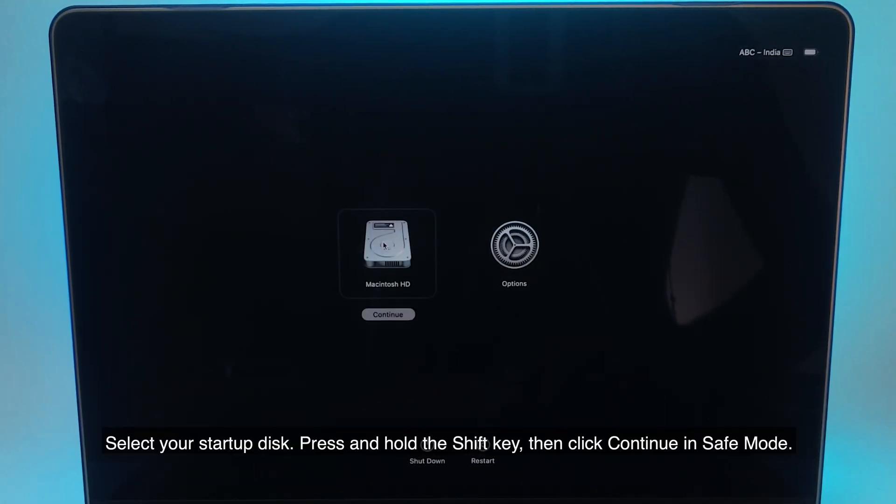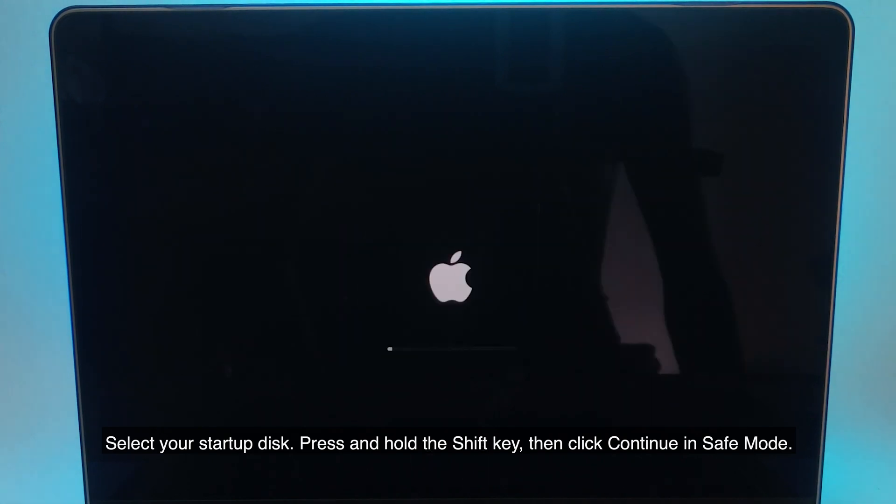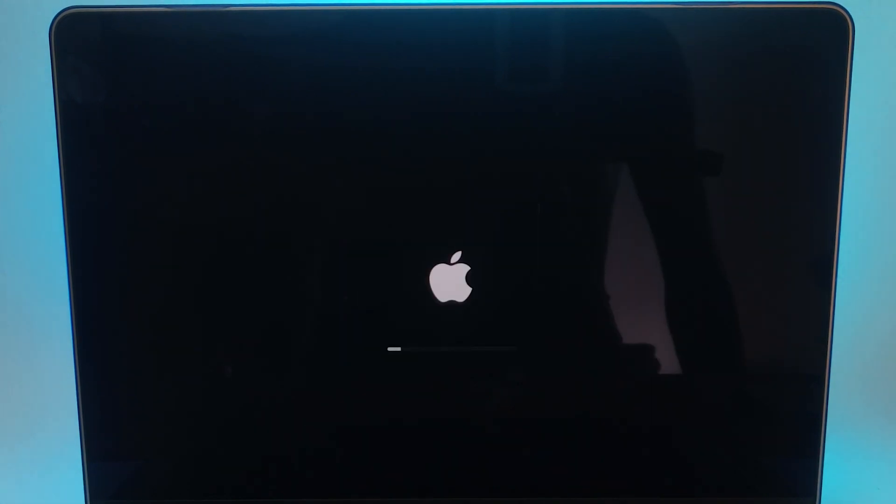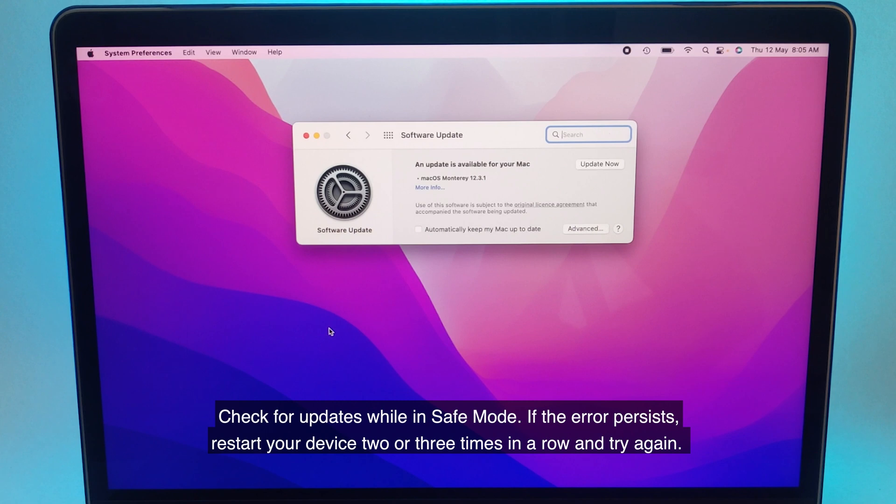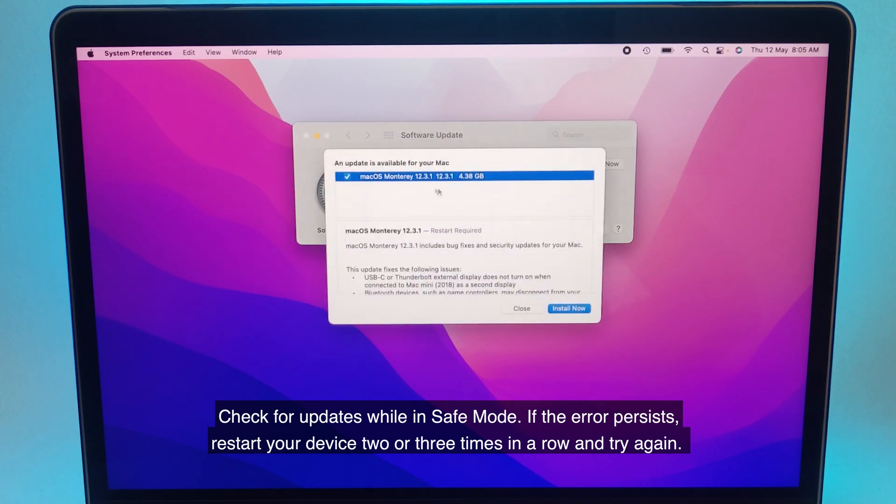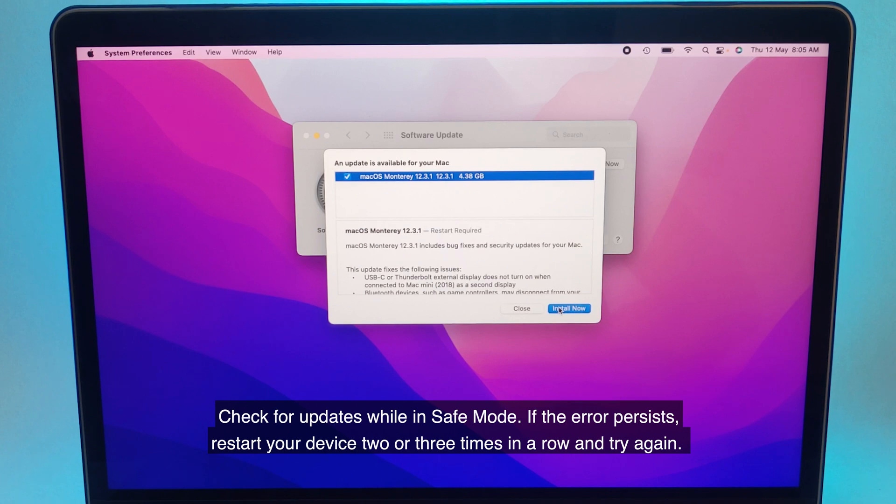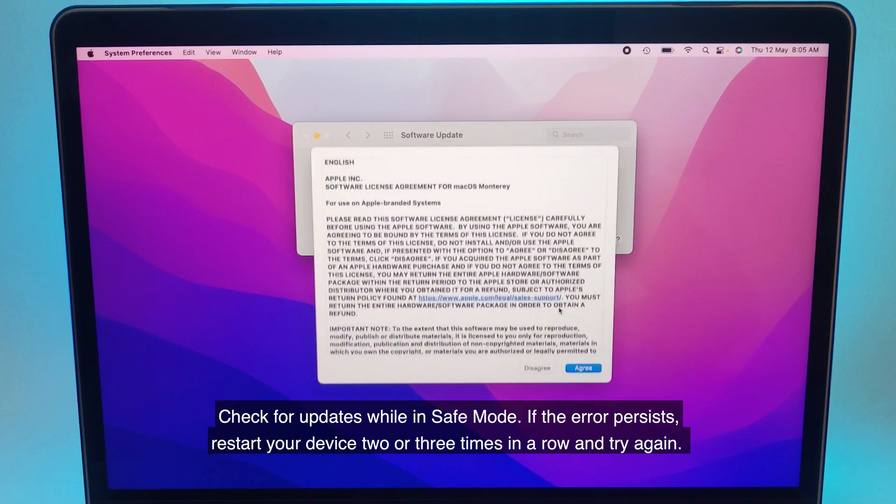Select your startup disk. Press and hold the shift key, then click continue in safe mode. Check for updates while in safe mode. If the error persists, restart your device two or three times in a row and try again.